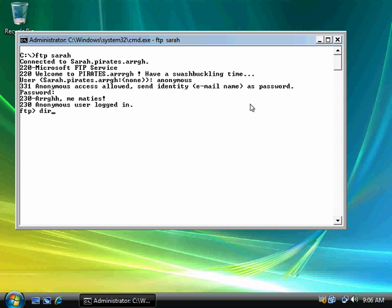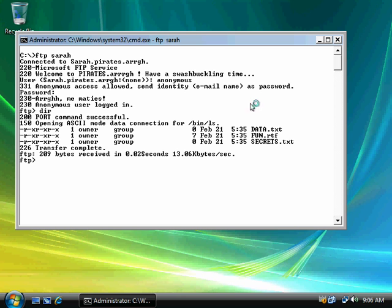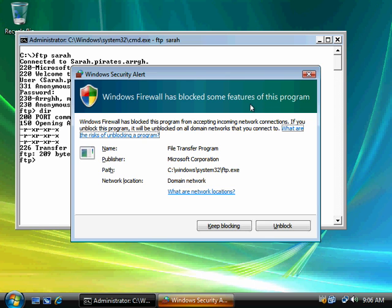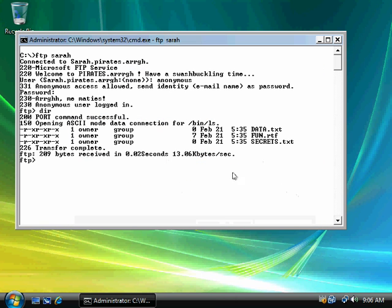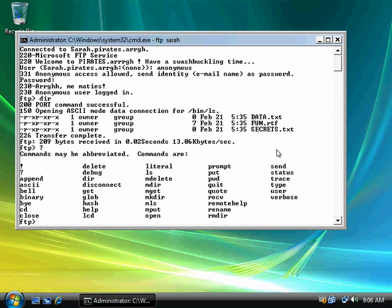And I almost typed in ls, because I was thinking Linux. But we're going to type in dir. This is DOS. Vista will unblock this connection, because we want to browse our FTP server. And notice here are my files. Data, fun, and secrets. If I want, I can type in a question mark and look at some of my commands.